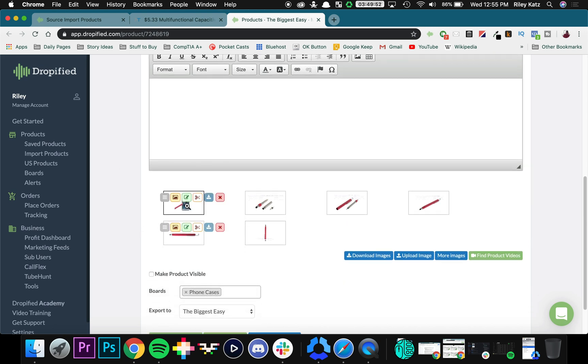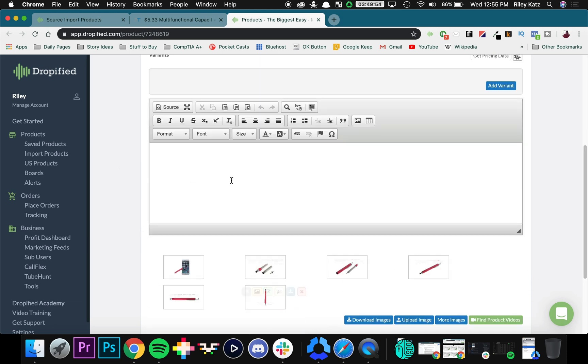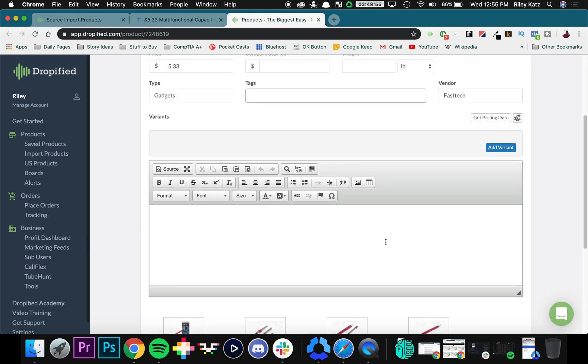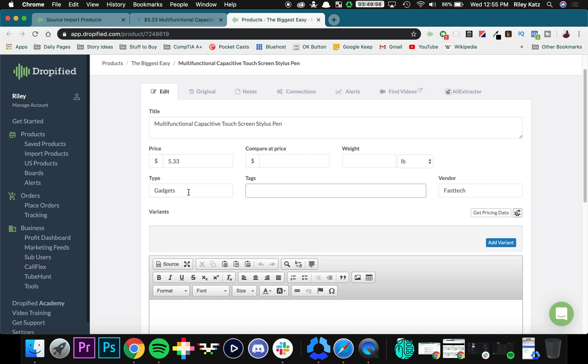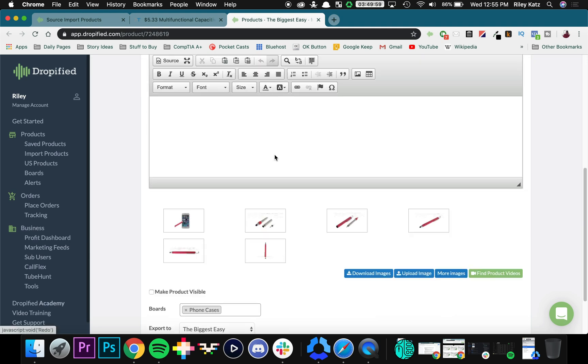So essentially we can choose all the product photos we want, we can add descriptions of our own, make types, whatever we choose. But that's pretty much how it works.